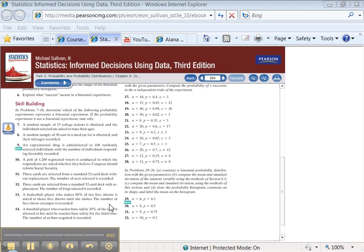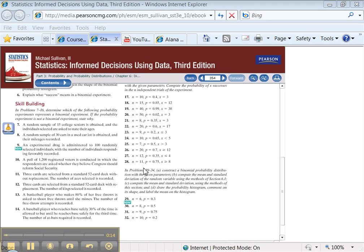So continuing on with the Chapter 6 Excel tutorial, it's time to start 6.2, the binomial distribution. All right, so we are going to be working on 6.2 number 29, which is right here. And there's a whole host of instructions.